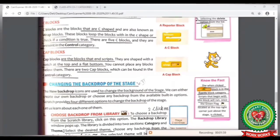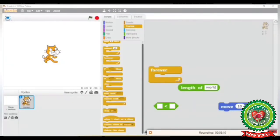Now look at your book at page number 67. The next block is cap block, where the cap block ends the script. Cap blocks have a notch at the top and are flat at the bottom. There are two cap blocks in Scratch and they can be found in the Control category. In the Scratch window, in the Control block, you can see the cap block — it has a notch at the top and is flat at the bottom. One another cap block is also there.